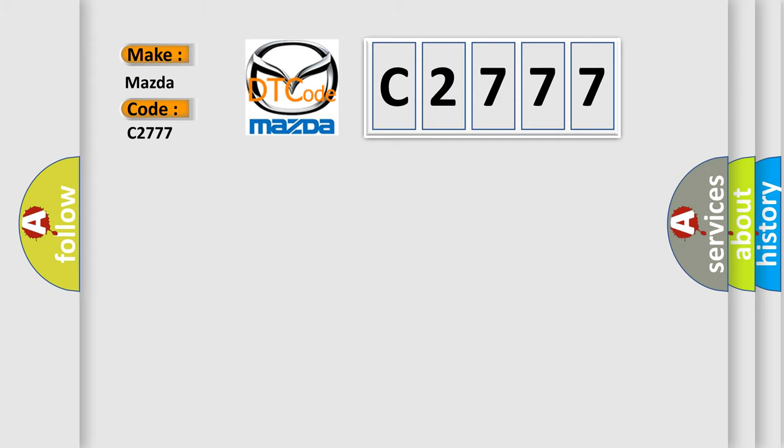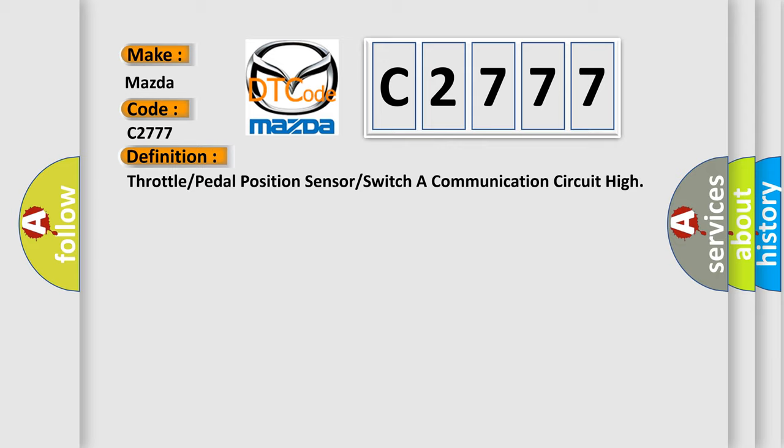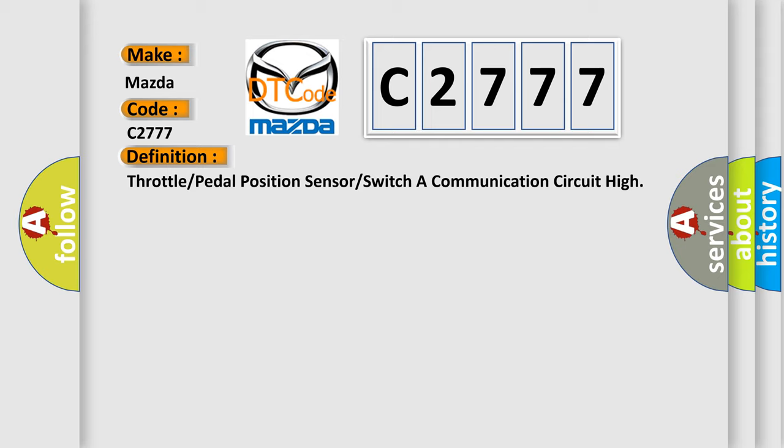For Mazda car manufacturers, the basic definition is: throttle or pedal position sensor or switch A communication circuit high.